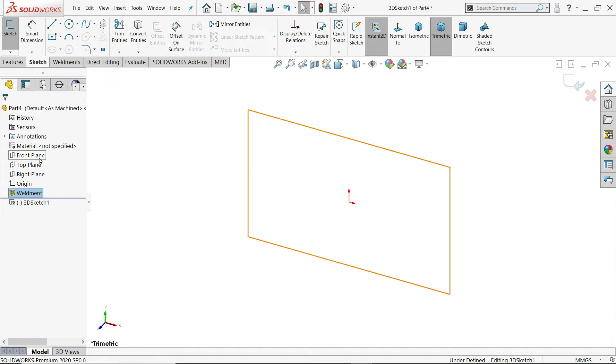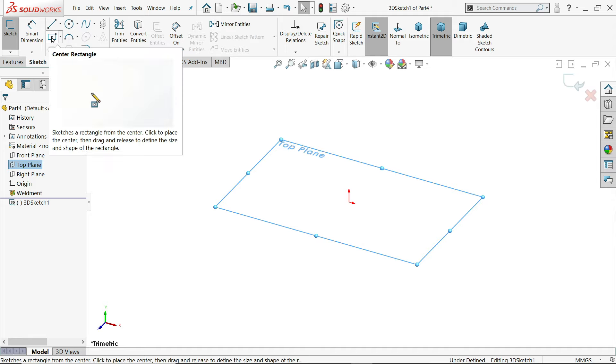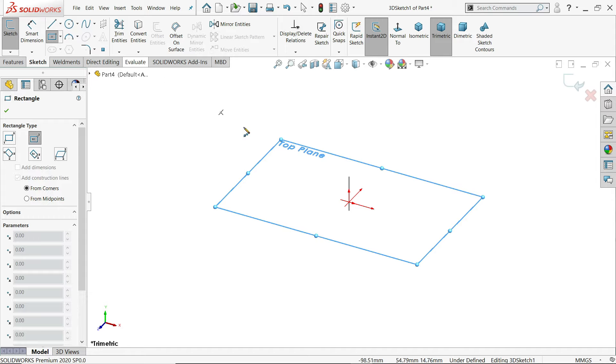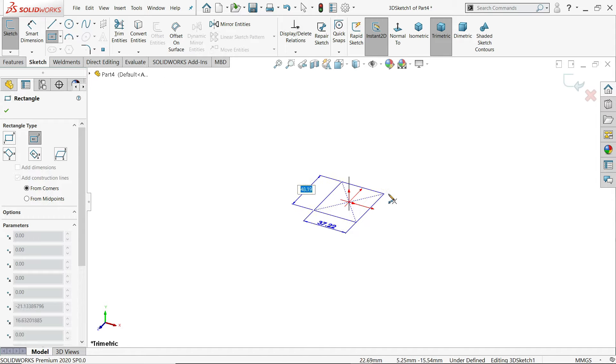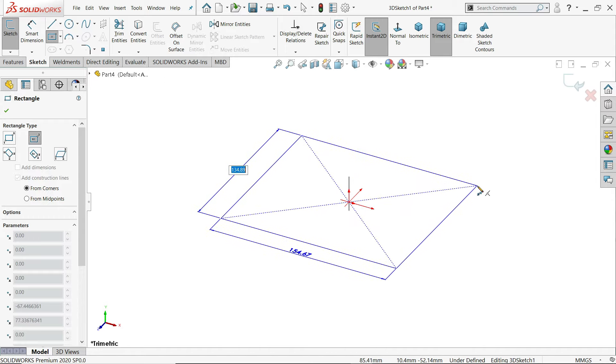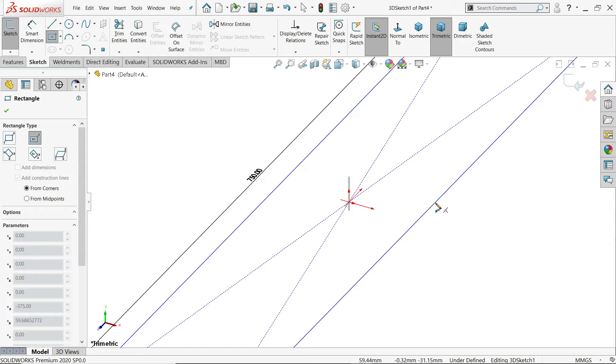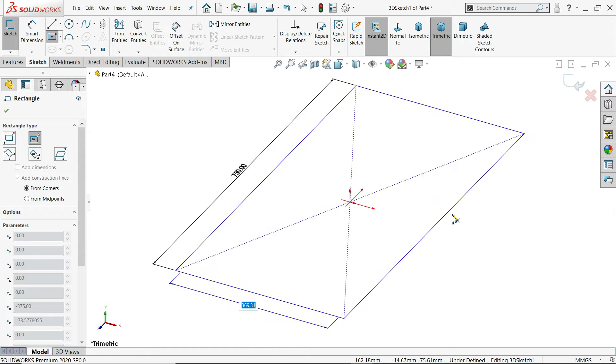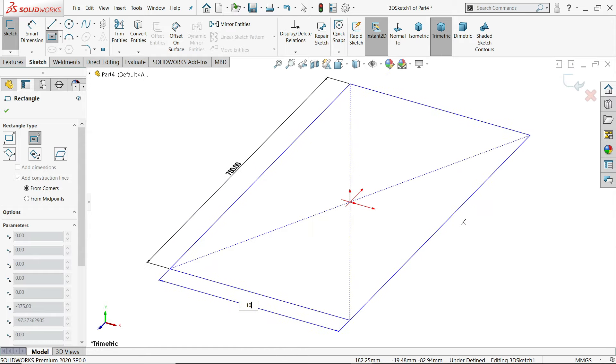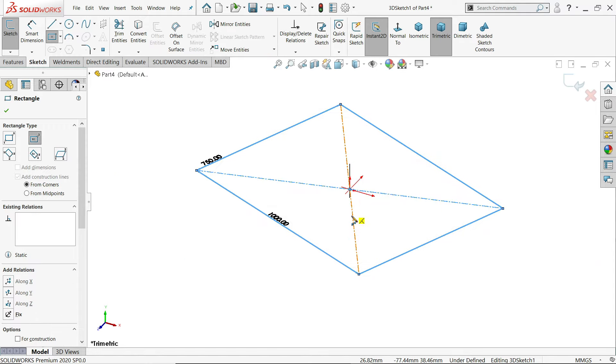Now first I'll choose here top plane. I'll select here center rectangle. Now see it's moving perfectly. So this 750 press tab and this length is 1000 millimeter. Enter. Now that's it.